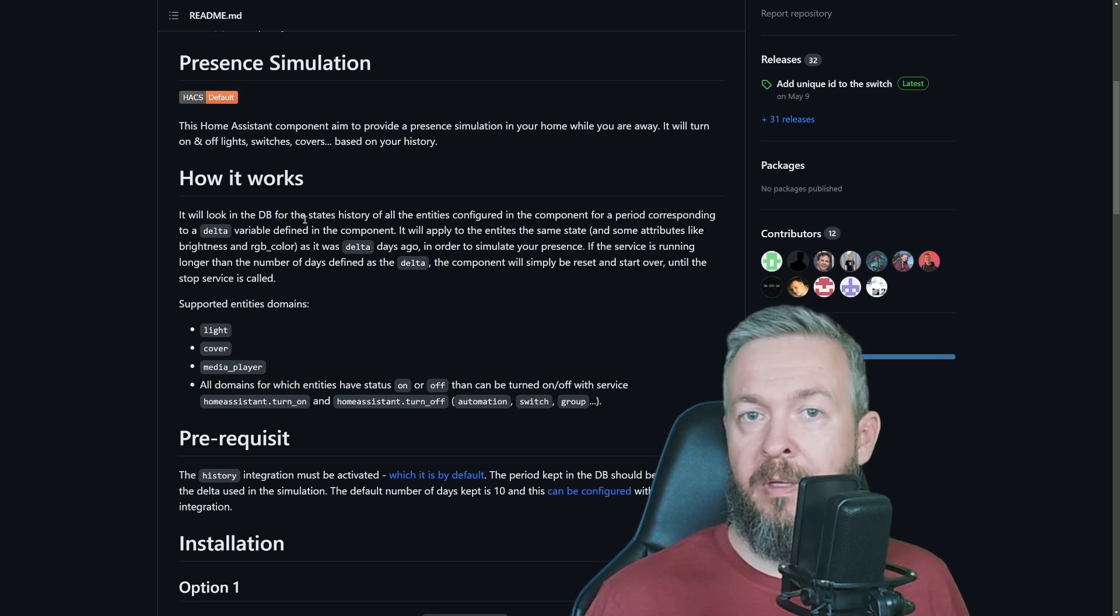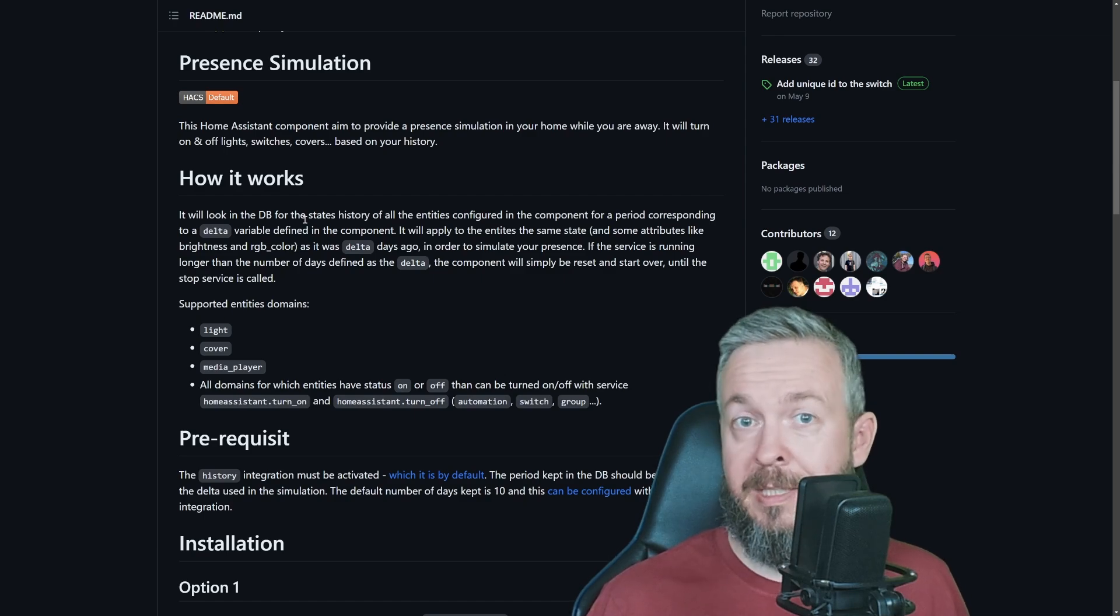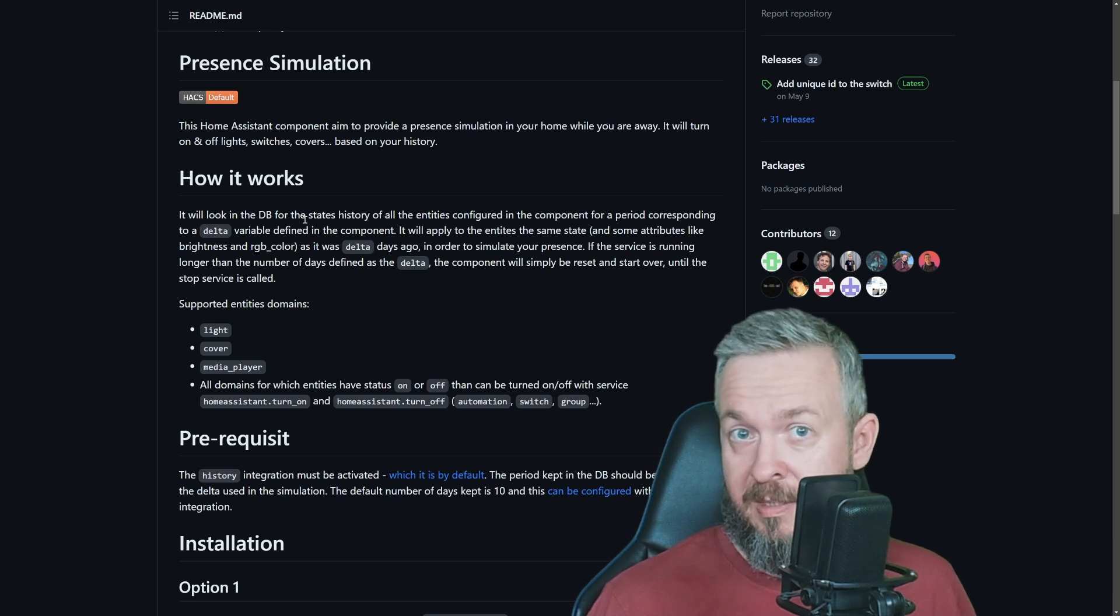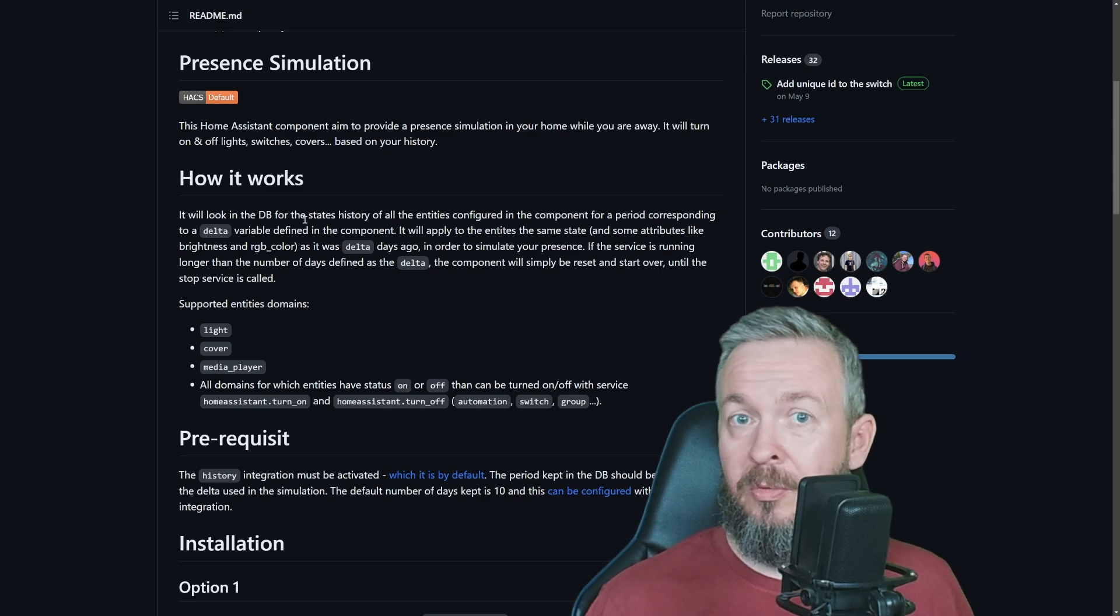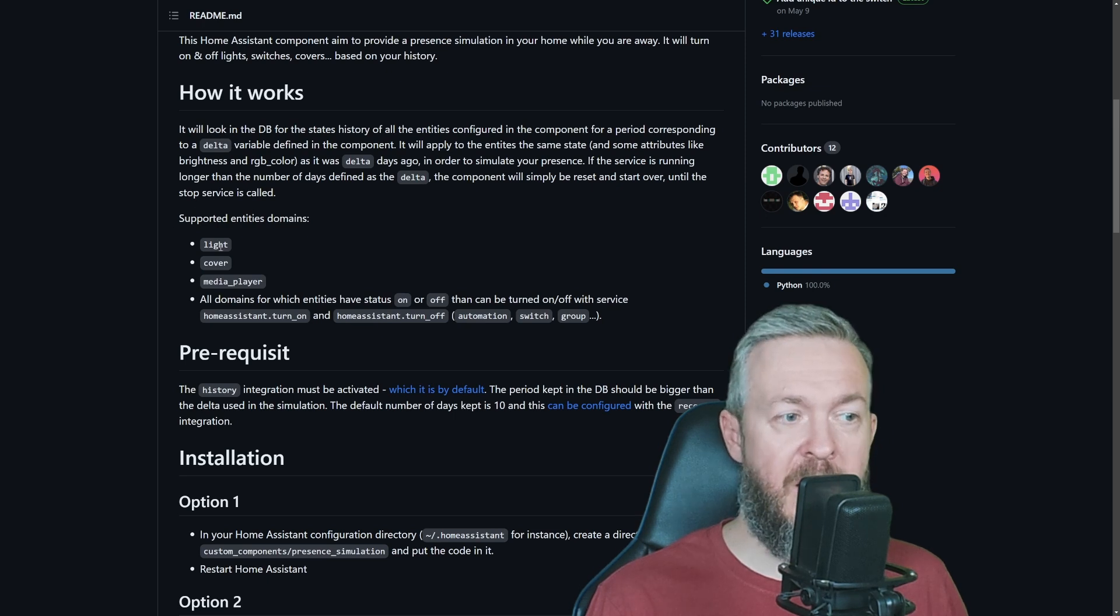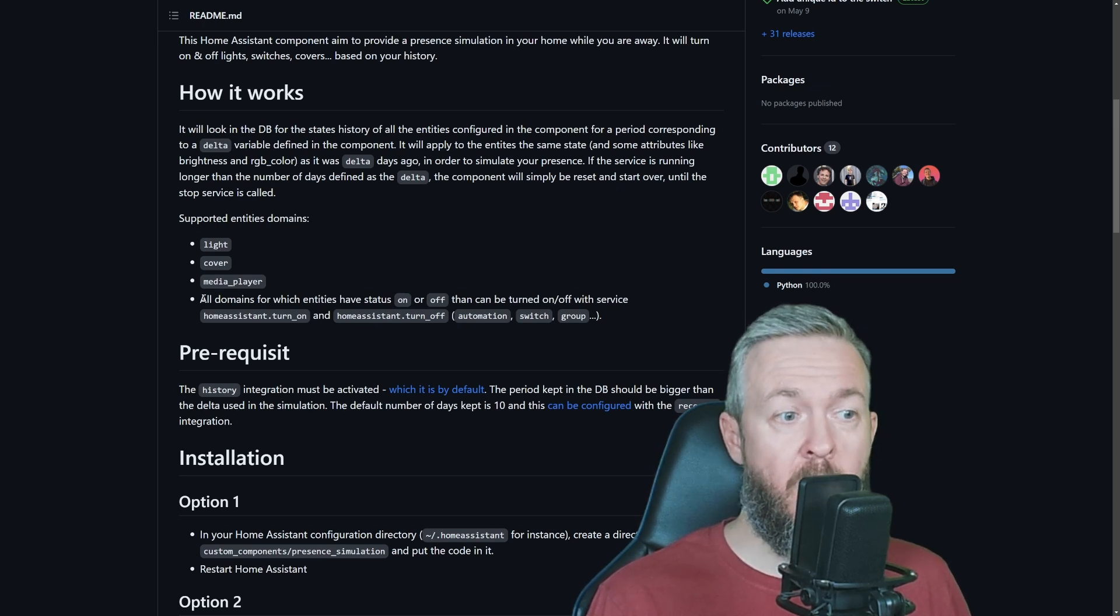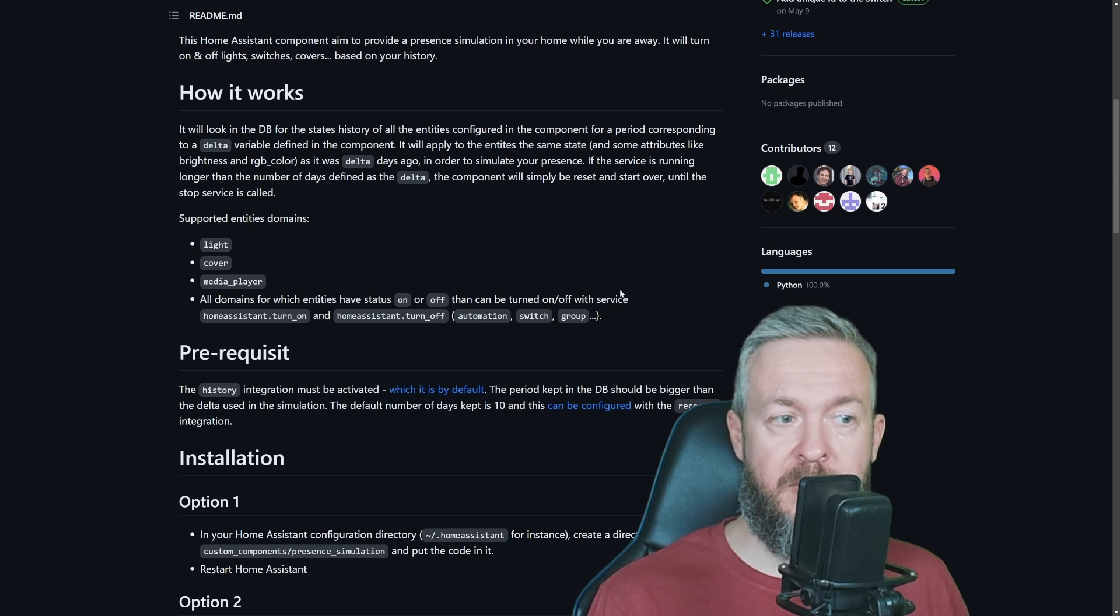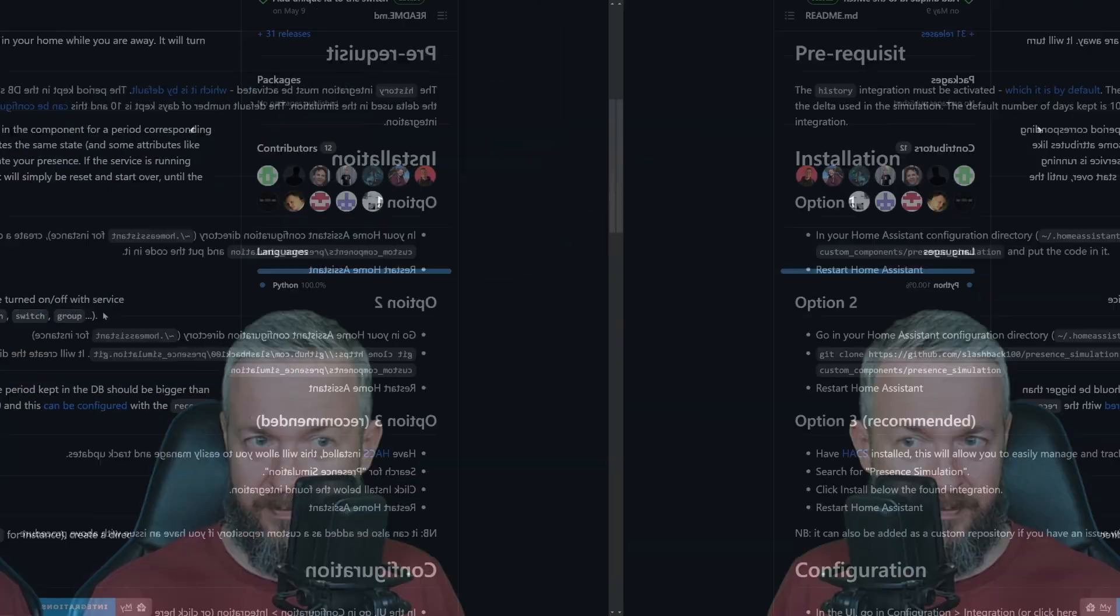What that means is, for example, if you have automatic covers or blinds and you usually open them when you arrive home, then close them later in the evening, the system knows when you do those activities. It also knows when the lights in the living room, bedroom, kitchen, front lights, and porch lights are turned on and off. You can create your own custom automations that would simulate everything, but we don't need to do that. This integration does all the work for us. Supported entities are lights, covers, media players, or all domains which have states on and off.